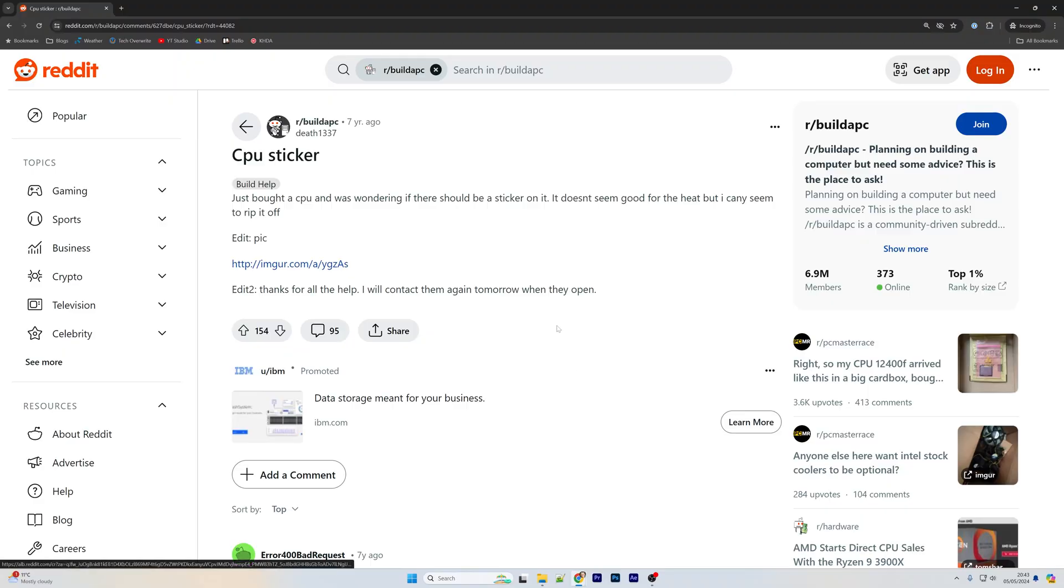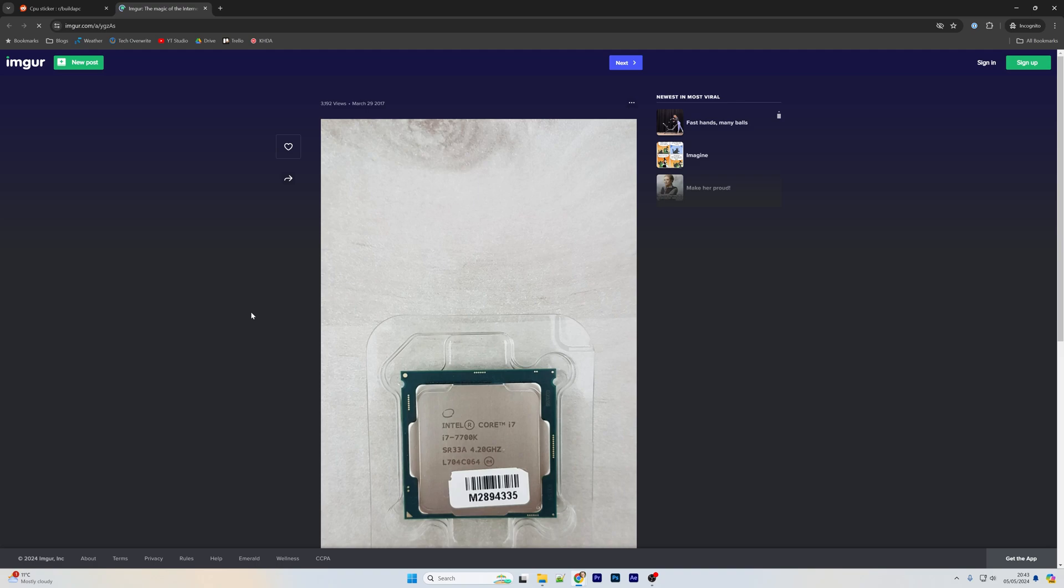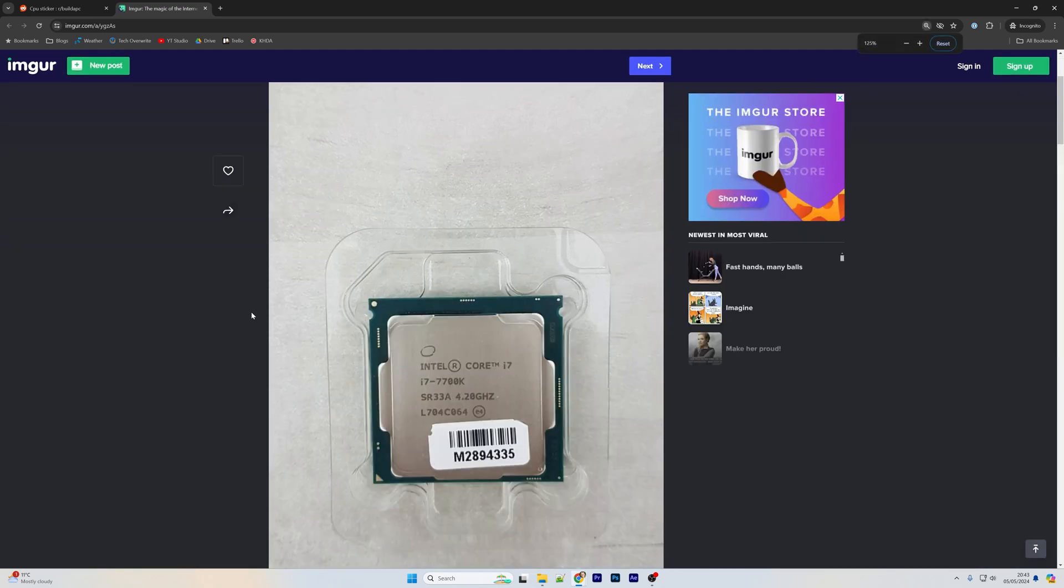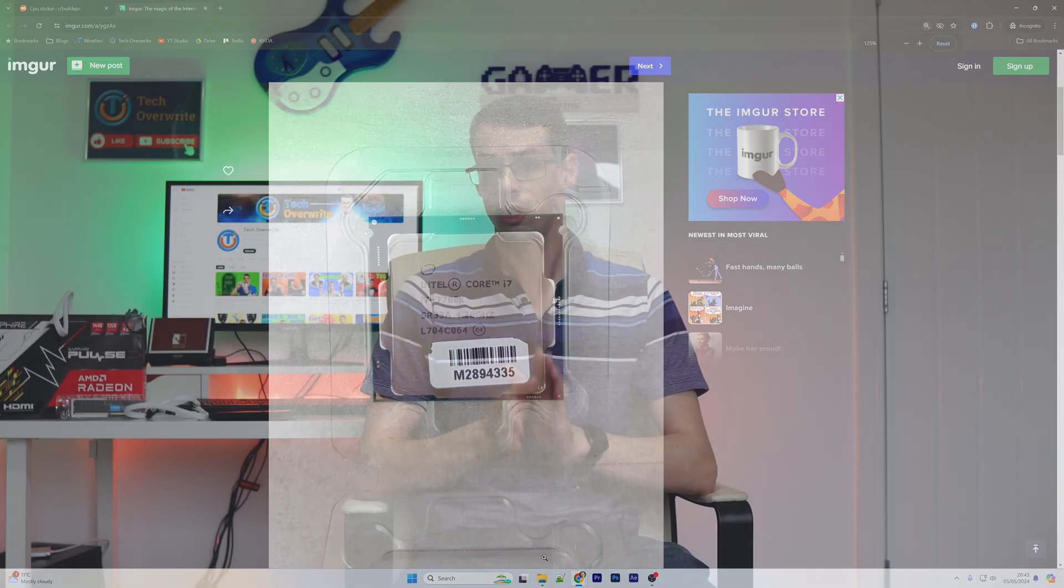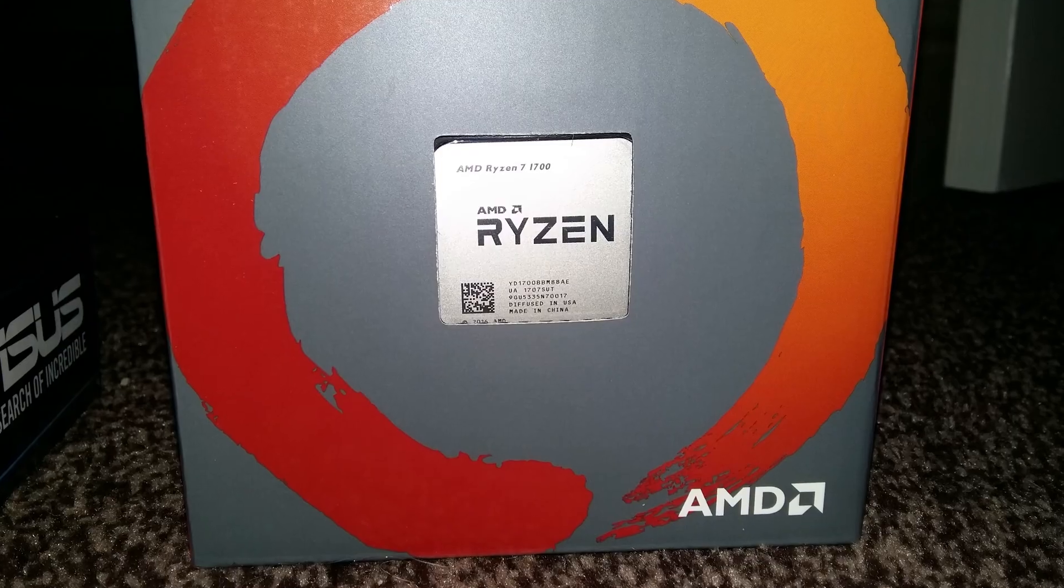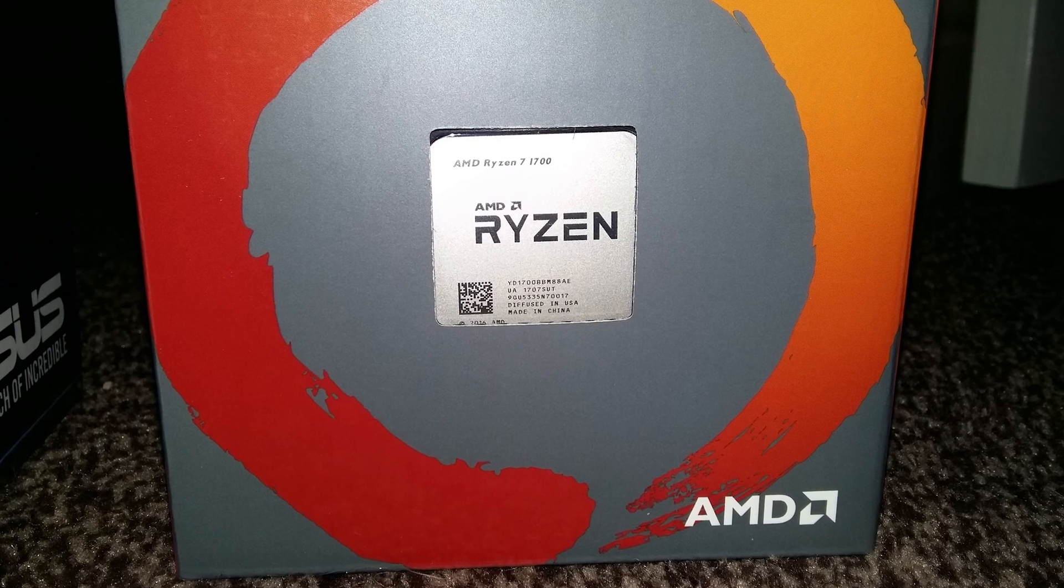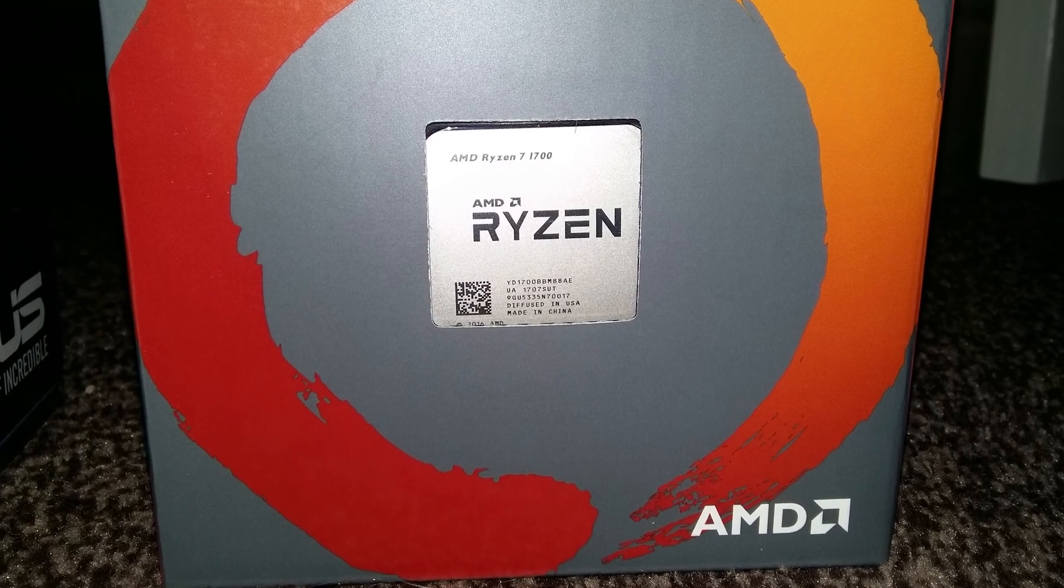The third mistake that some people make, and this especially applies if you purchased a second-hand CPU or a tray CPU, is to not remove the CPU sticker from the CPU before installing the cooler or the heatsink. Now, the majority CPUs do not contain a sticker, so if you're wondering what the heck I'm talking about here, don't worry, your CPU probably didn't come with a sticker on it.